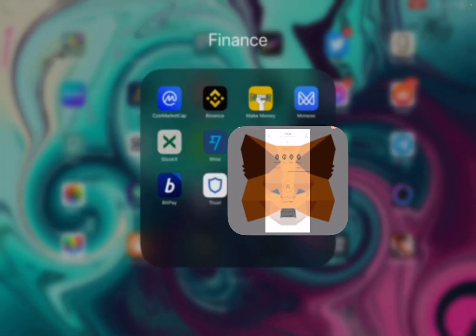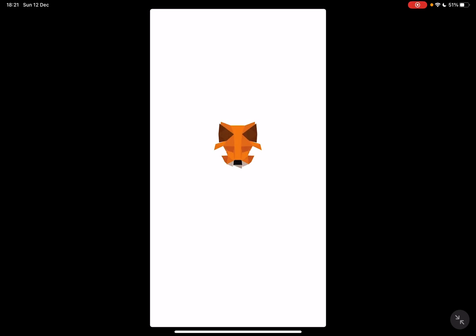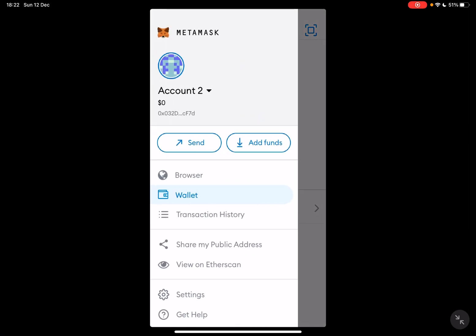Hello guys, in this video I will show you how to add funds to your MetaMask wallet. First, don't forget to subscribe to my channel for a chance to win a new iPhone 13. So let's jump into it — first open your MetaMask wallet, then go to the settings.